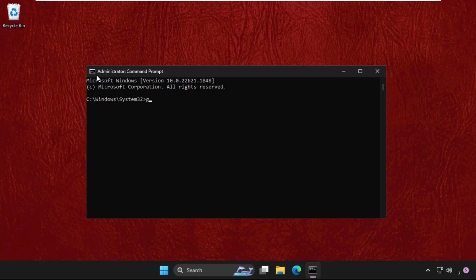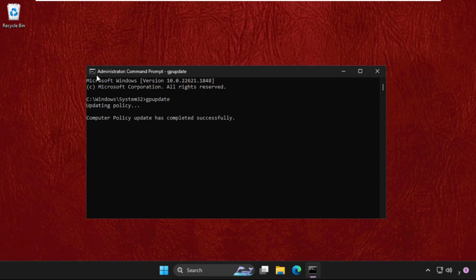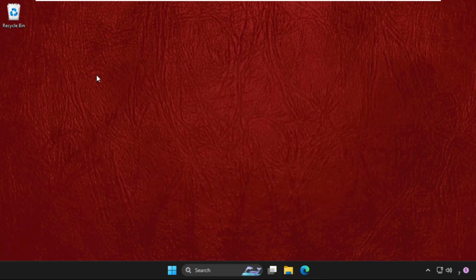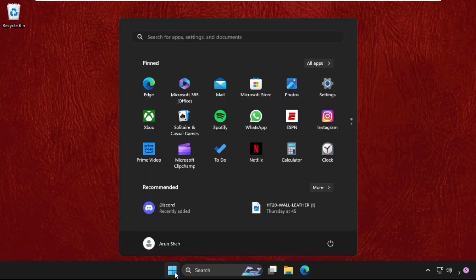On this window we need to execute the command gpupdate and hit Enter. This command will take some time to complete the process, around 2 to 5 minutes or maybe within seconds. Once done, type exit and close this window.